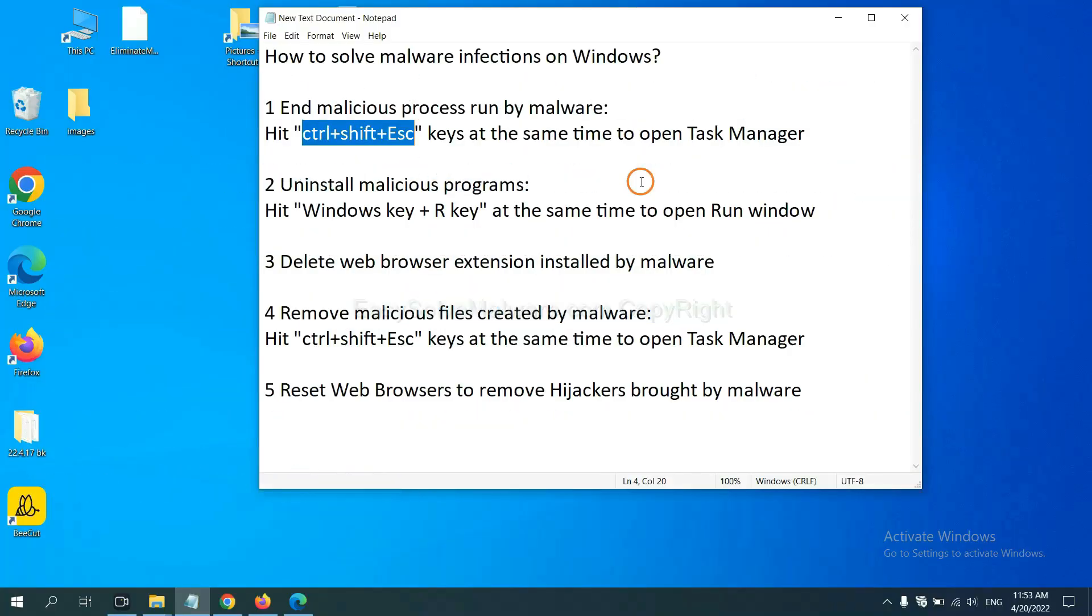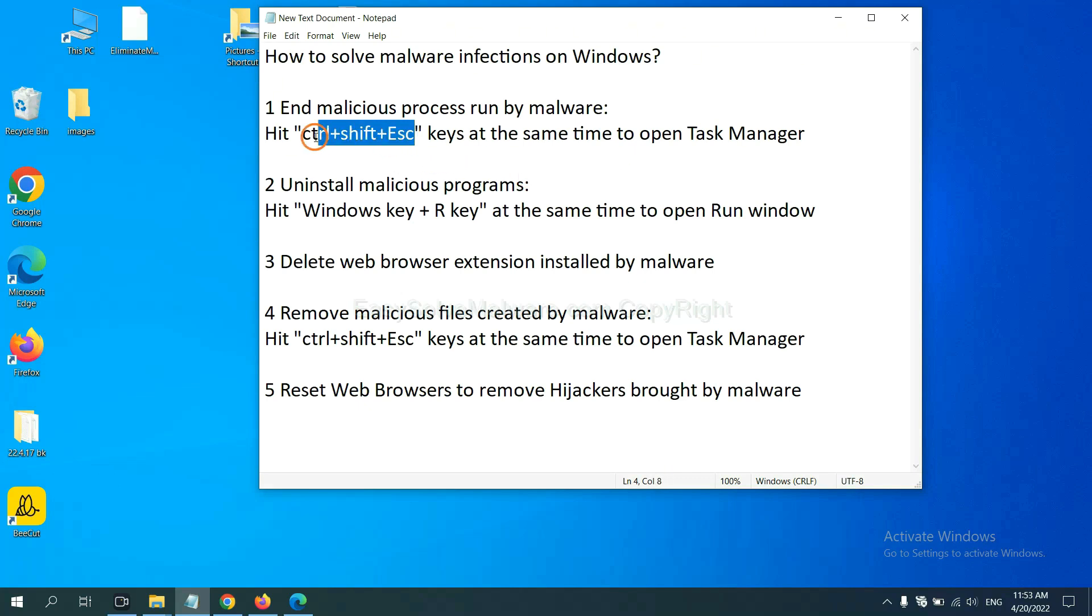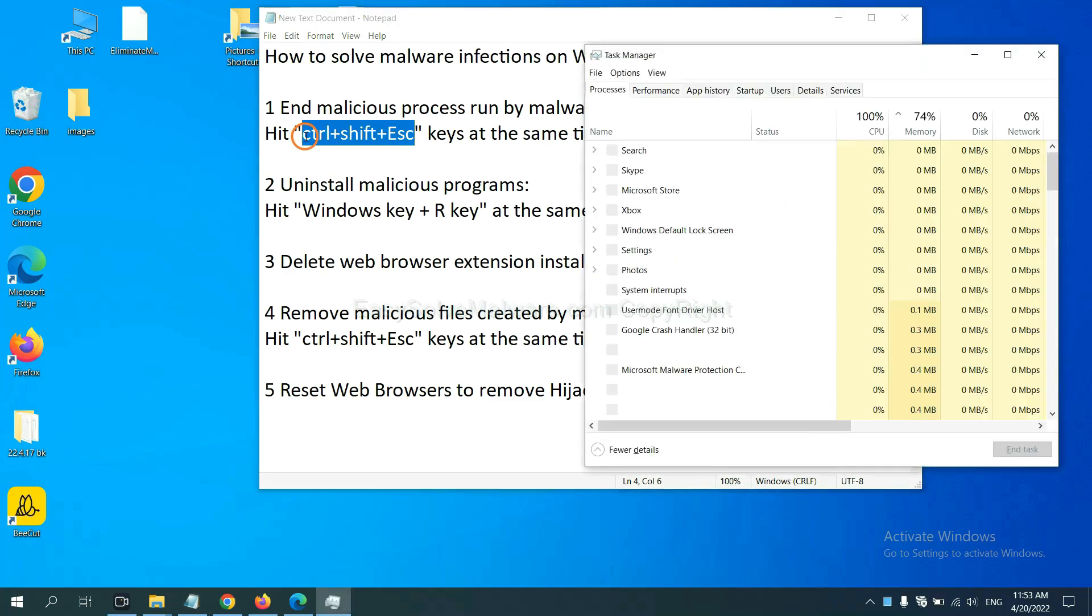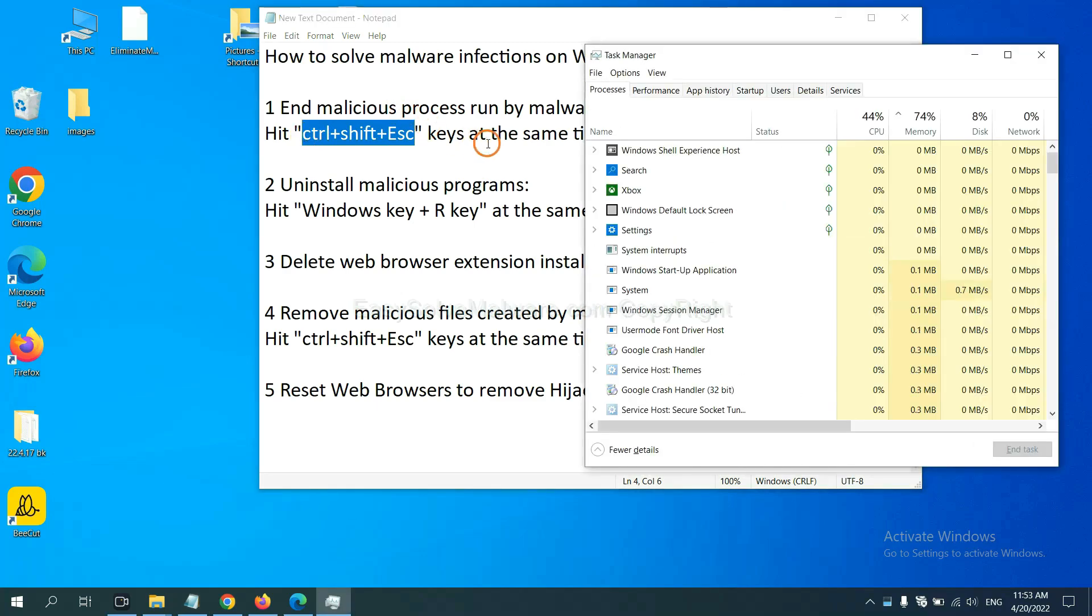First, we need to end malicious processes run by malware. Now hit the three keys at the same time. Then Task Manager will open.